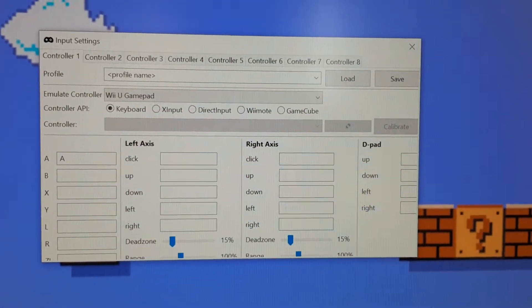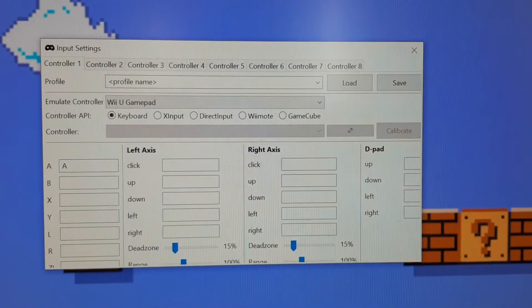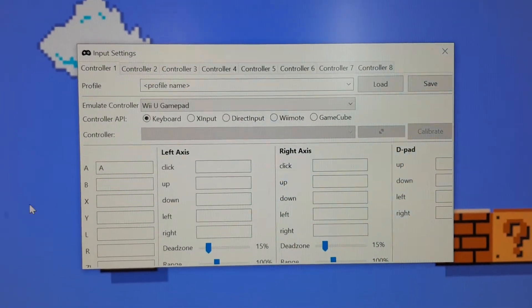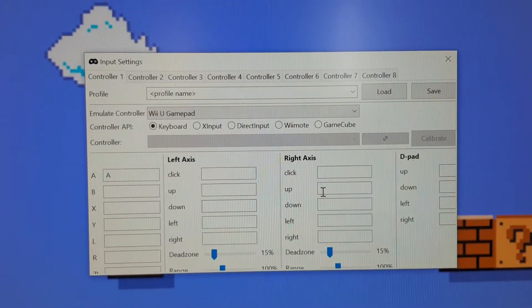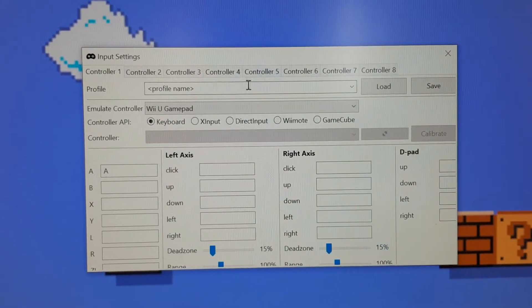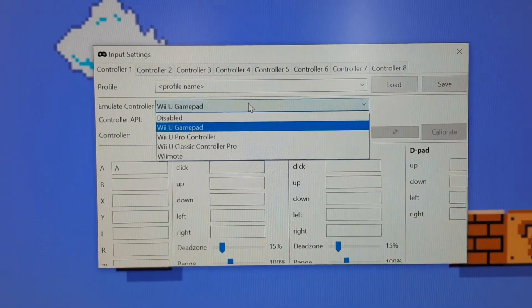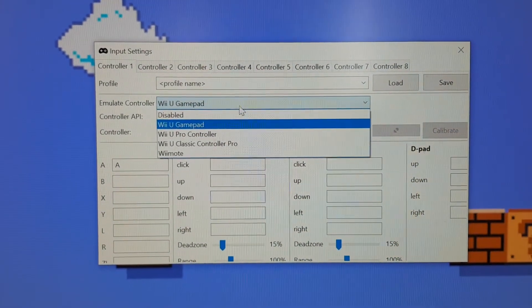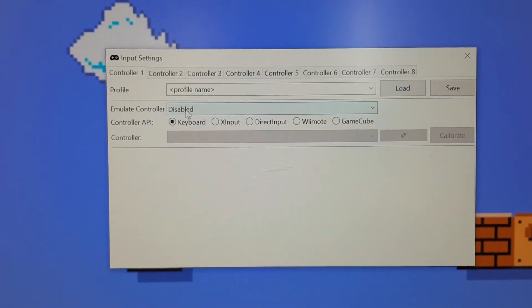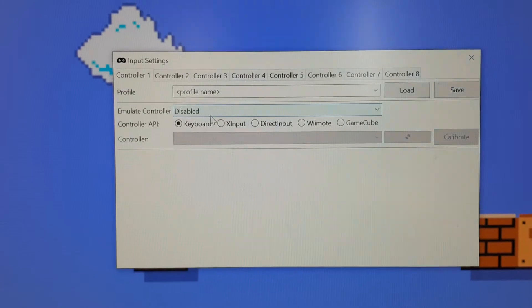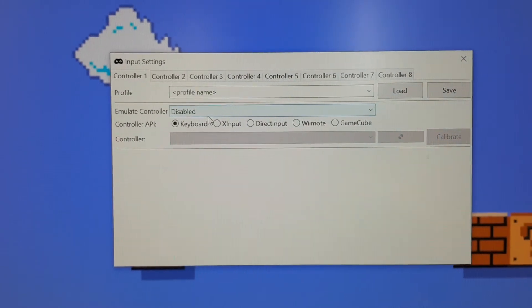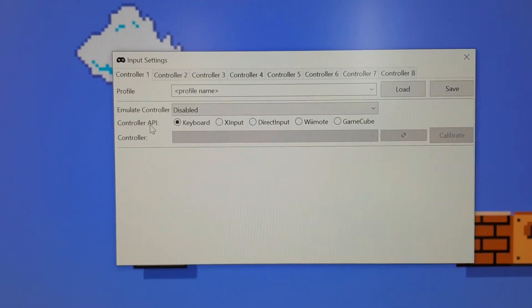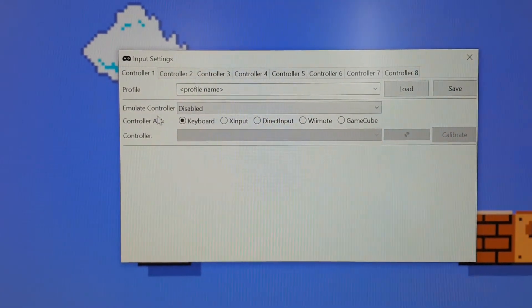Now, what happens normally when you first load up the emulator and come into your Settings, you'll notice that it actually says Disabled here, right next to Emulate Controller.